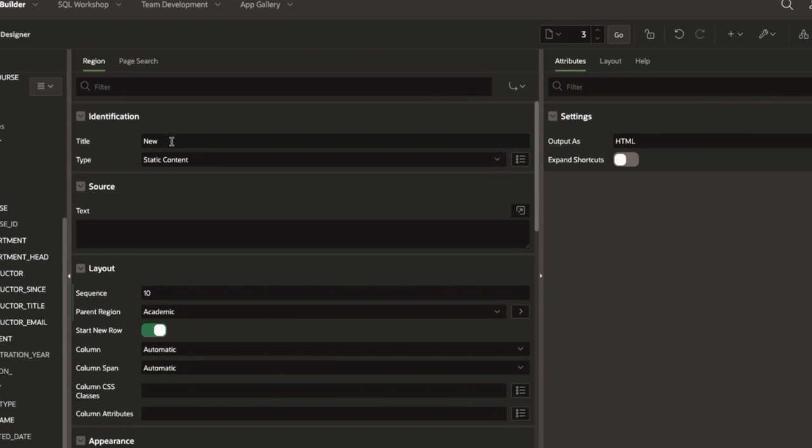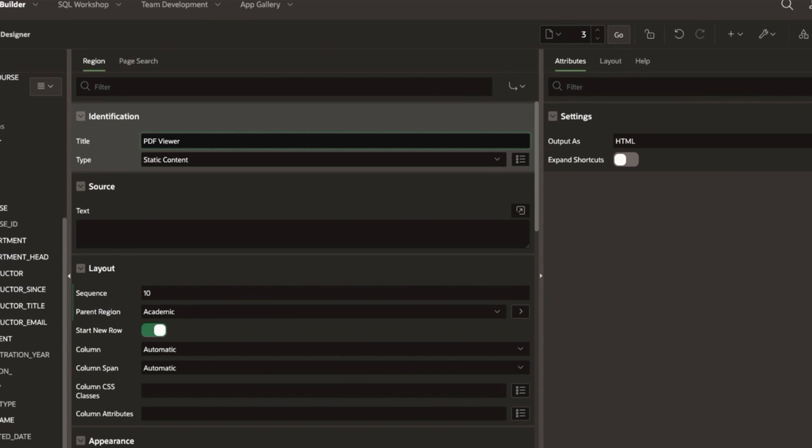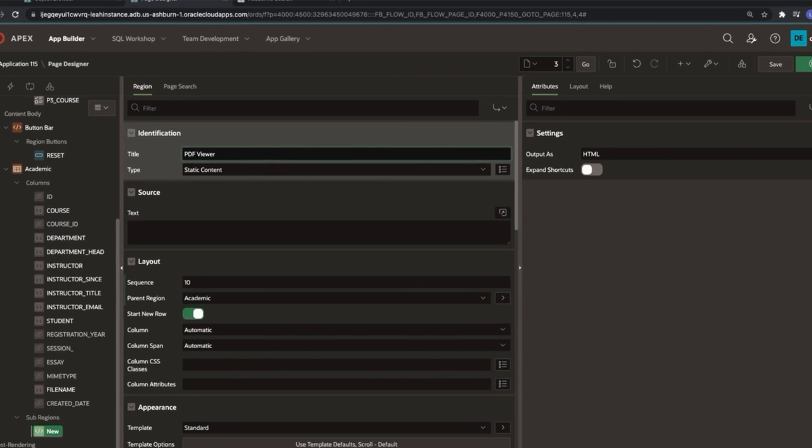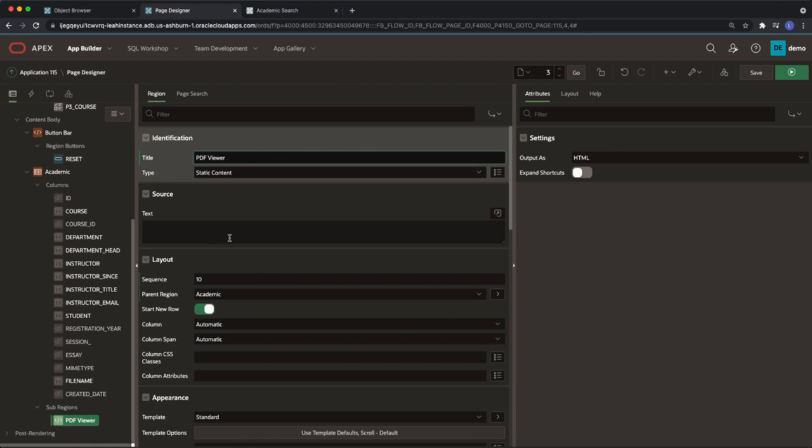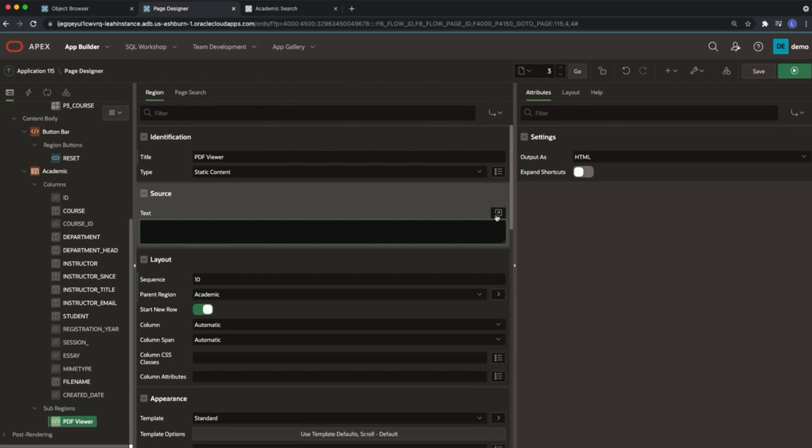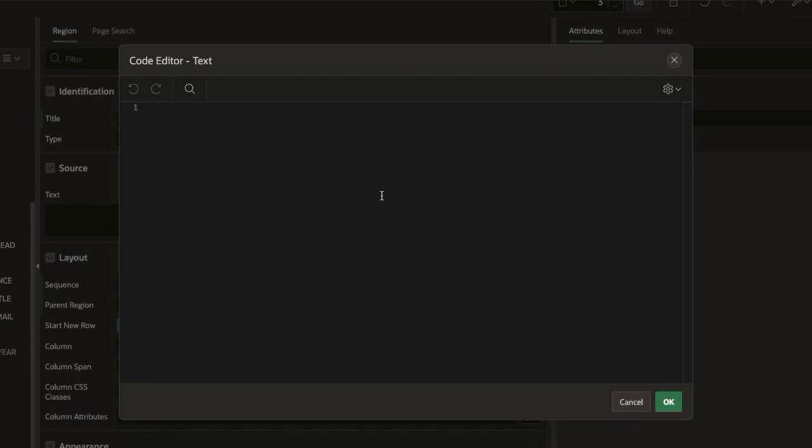In our new sub-region give it the title PDF viewer. Under source in the text box paste in the following.